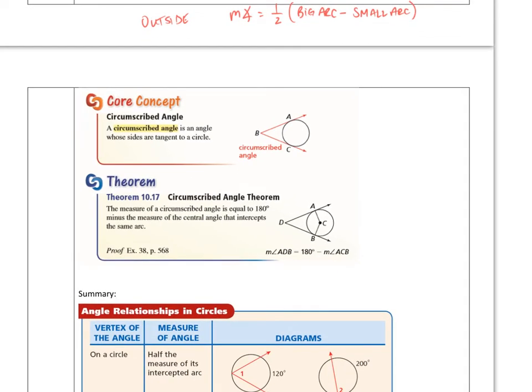If you have two tangents like this, it's called a circumscribed angle. A circumscribed angle is an angle whose sides are tangent to a circle. So if you see this terminology, you understand what that means.